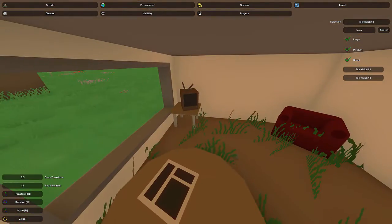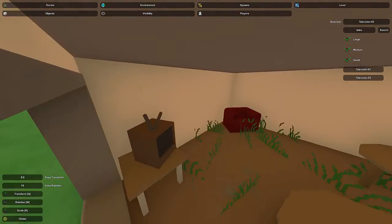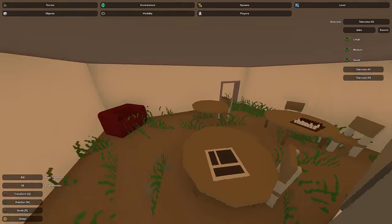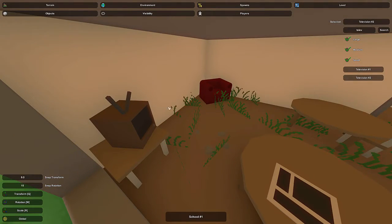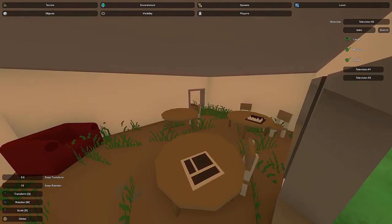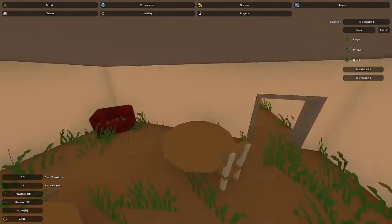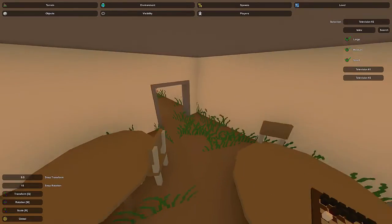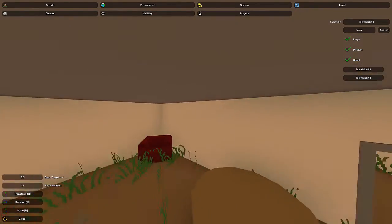You can also put shelves on the blank wall space - that's obviously another good way to fill up the space.